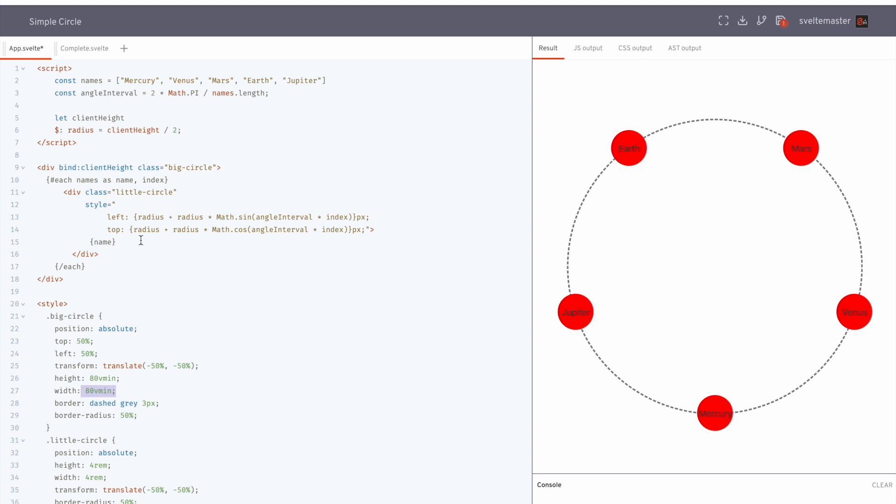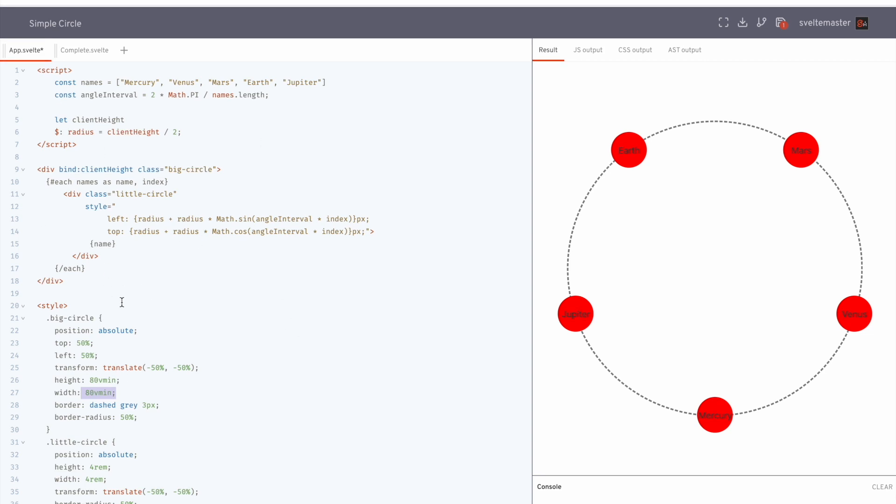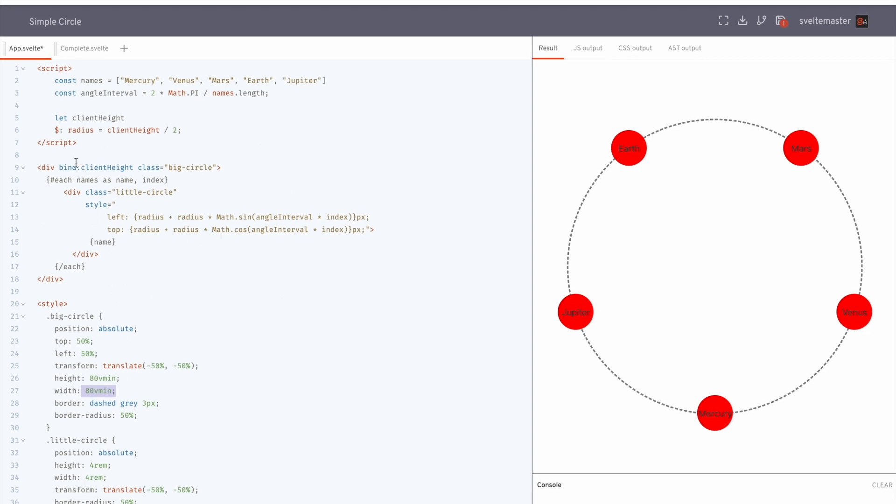Okay, so to get the radius, we just bind to the client height. So that's the height of this. And then divide it by 2. So that would be the radius. So that's what's going on right here.